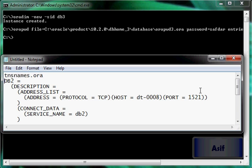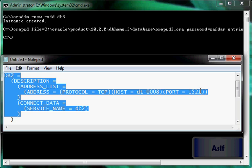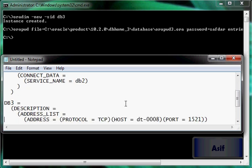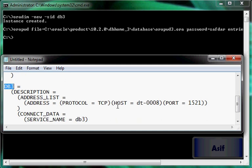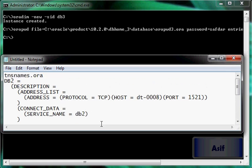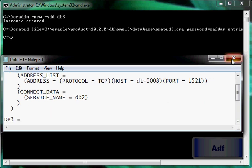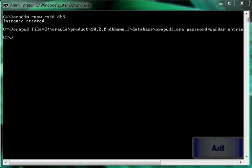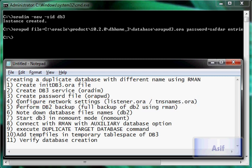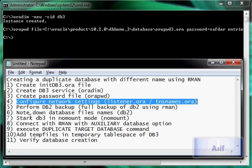Now I will show you the entries from the tnsnames.ora file. The tnsnames.ora file has got two entries: DB2 service name is pointing to the DB2 database, and DB3 service name is pointing to the DB3 database. I have already added these entries in tnsnames.ora and listener.ora files. So our fourth step is also completed and now we are going to perform our fifth step.